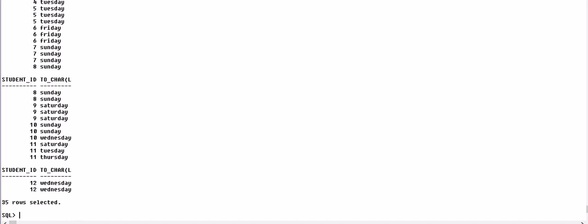NEXT_DAY: NEXT_DAY returns the date of the first weekday named by the character that is later than the date. The return type is always DATE regardless of the data type of the date argument. Character must be a day of the week in the date language of your session, either the full name or an abbreviation.